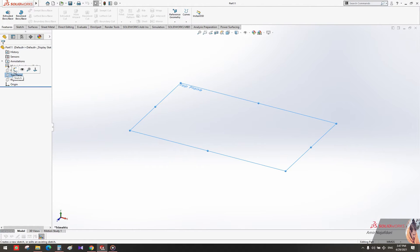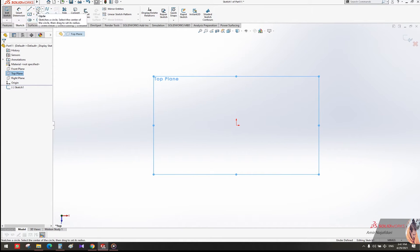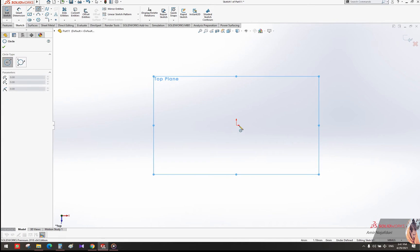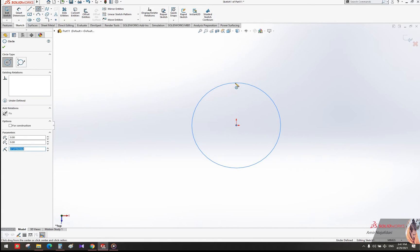To start a sketch, look at the taskbar on the top left. Click on the Circle icon and draw it in the middle of the origin. Now use Smart Dimension to measure your circle.